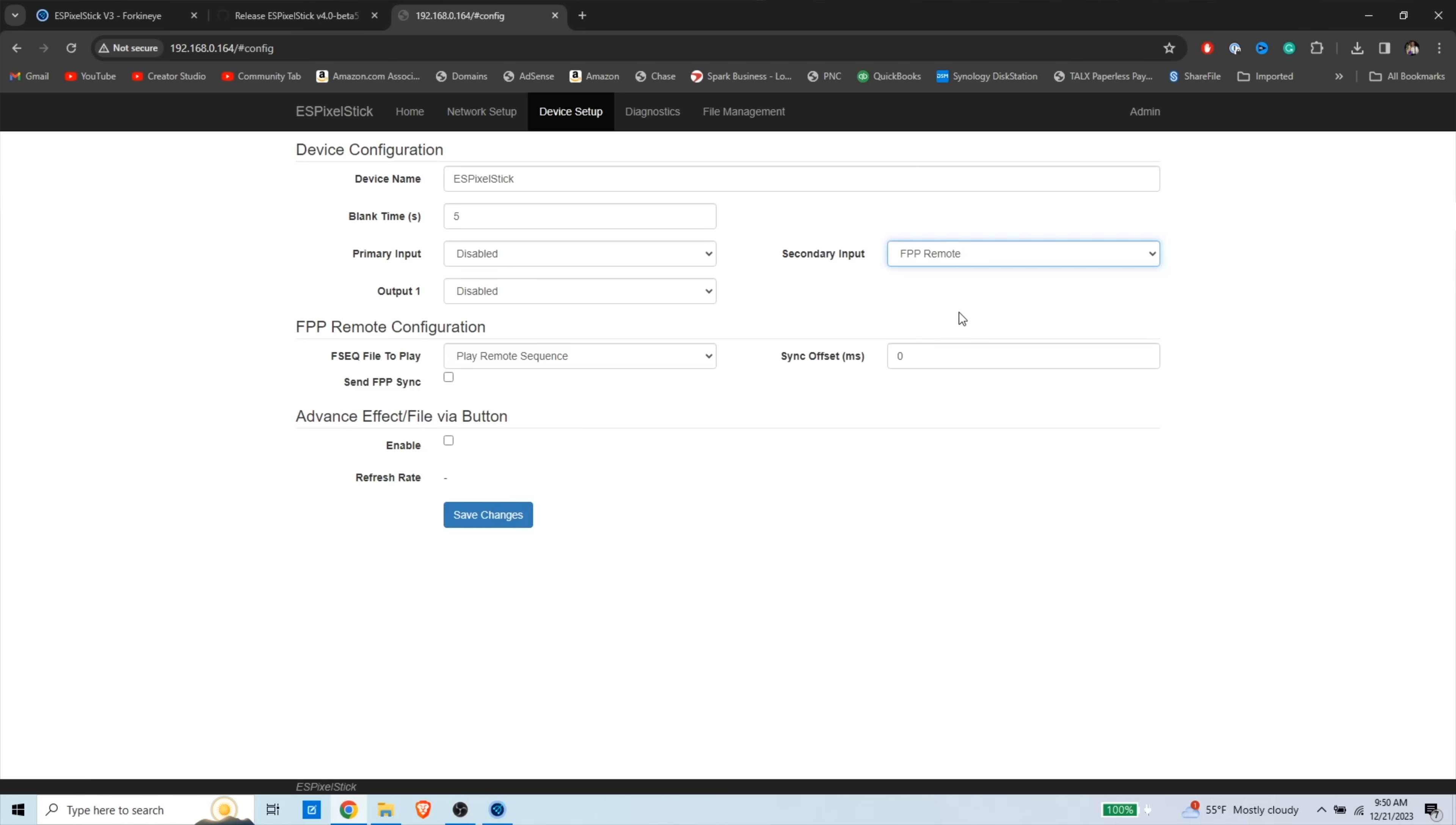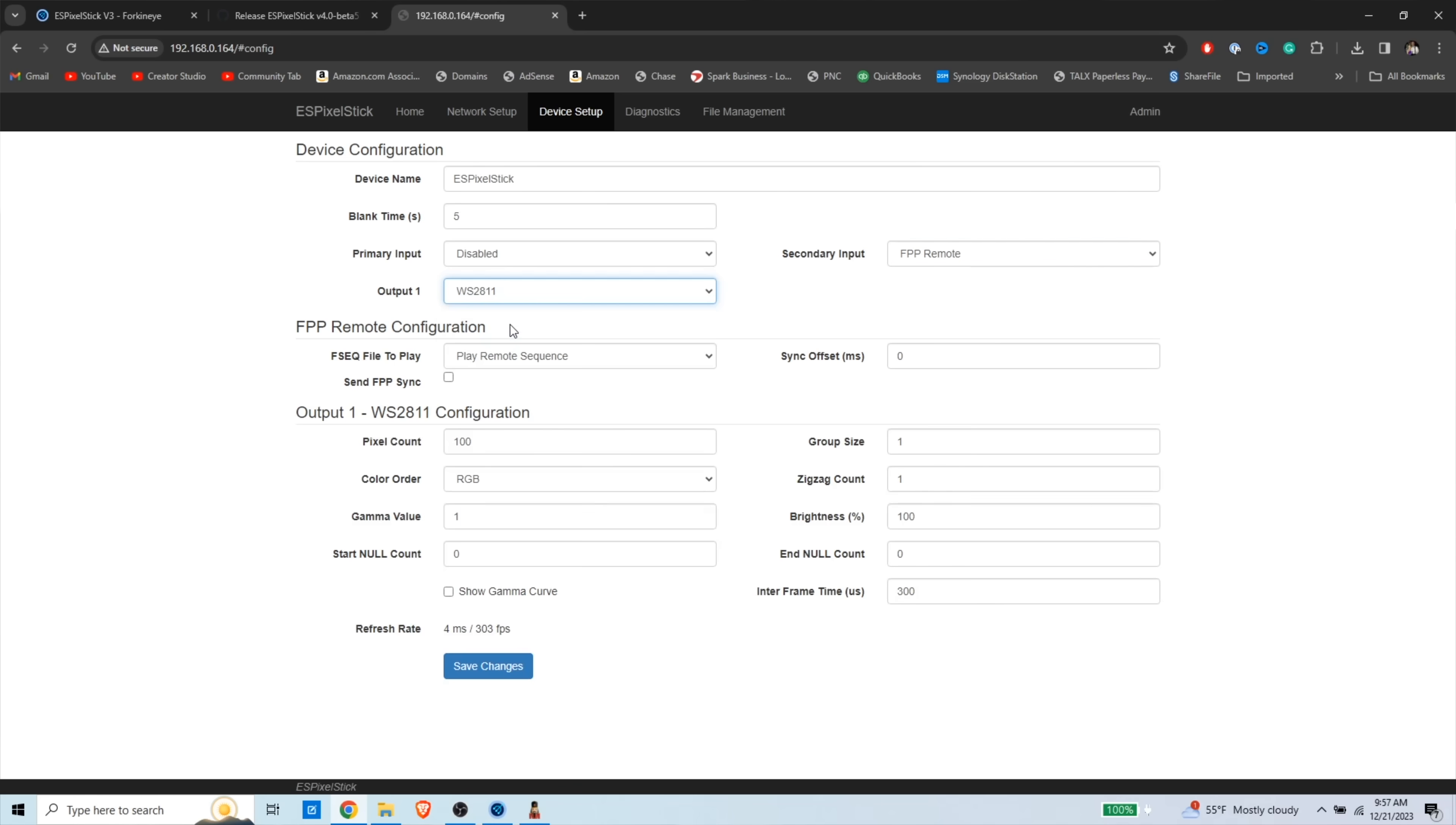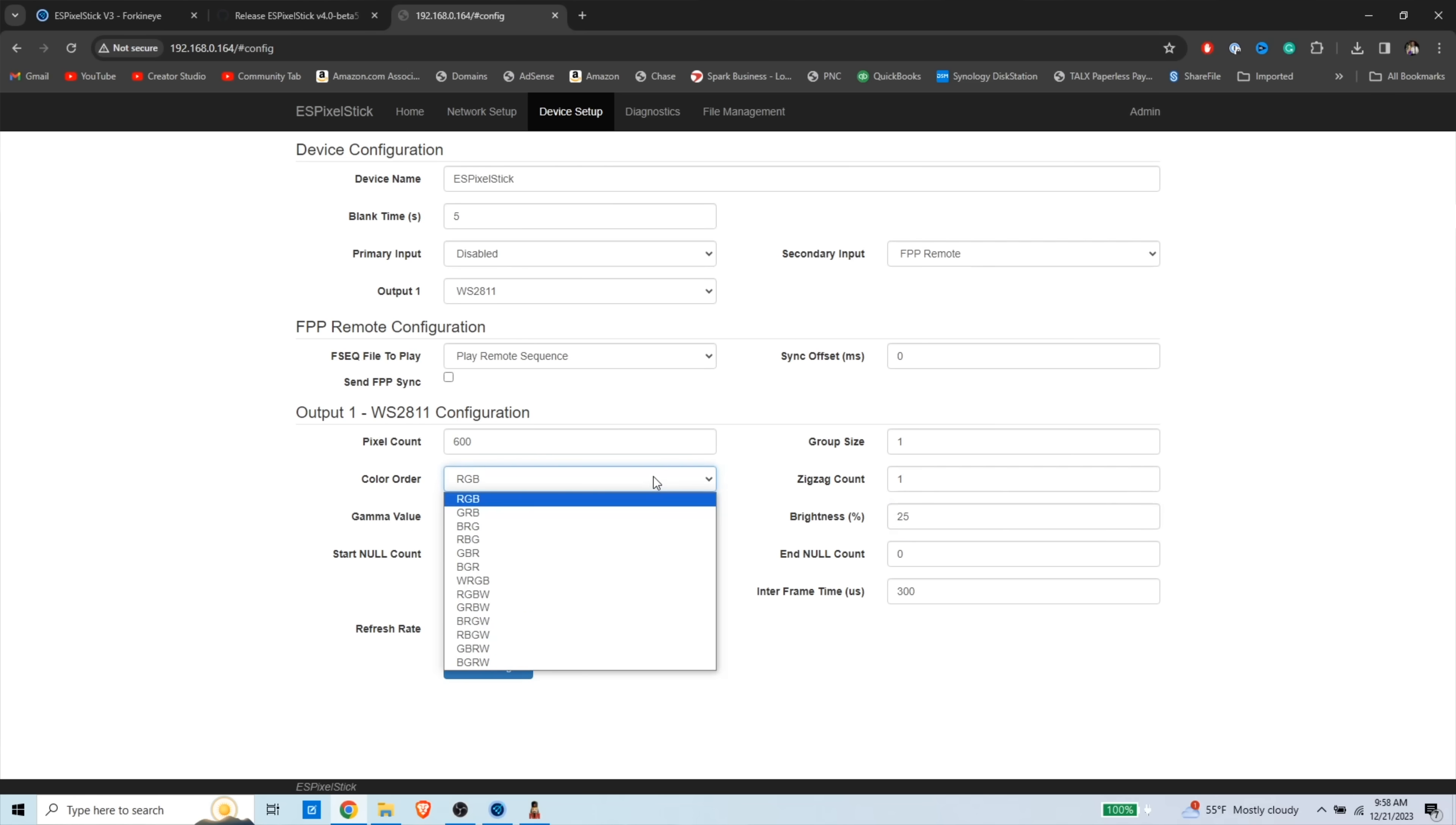So our secondary input, we're going to put FPP remote. The FSEQ file, we're going to get from Xlights, which we're going to move into next. We need to take our output. We need to enable it. So this is WS2811. We need to change this to 600 pixels. You could do this through Xlights. I'm going to change my brightness down to about 25%. That's all that I really need on these seed pixels. And if the colors are accurate, then I don't need to change RGB. But if you are having issues with the colors, you could either change it here, or you could change it in Xlights.